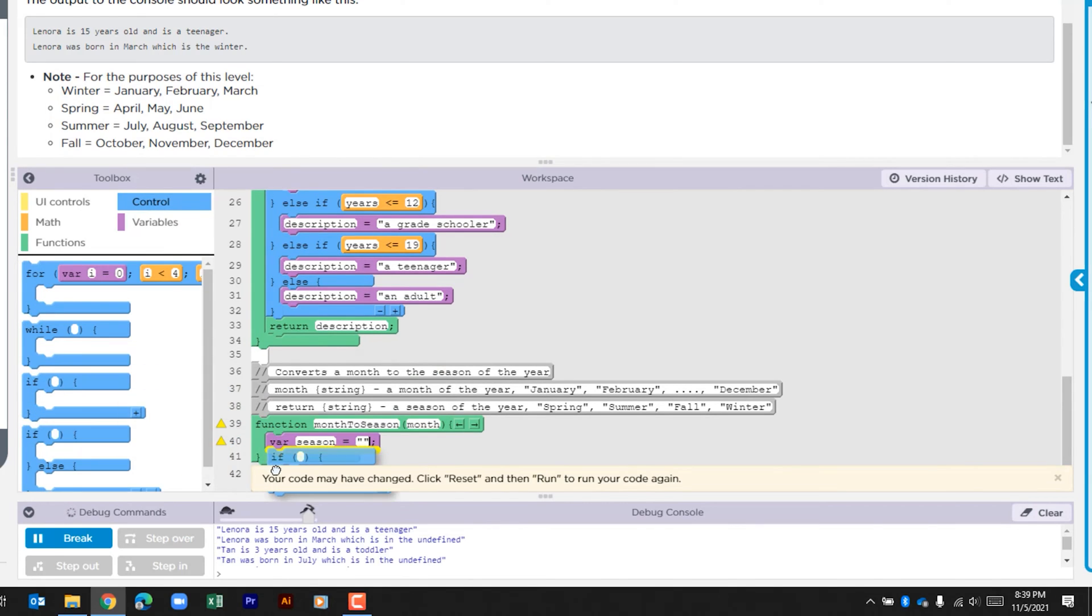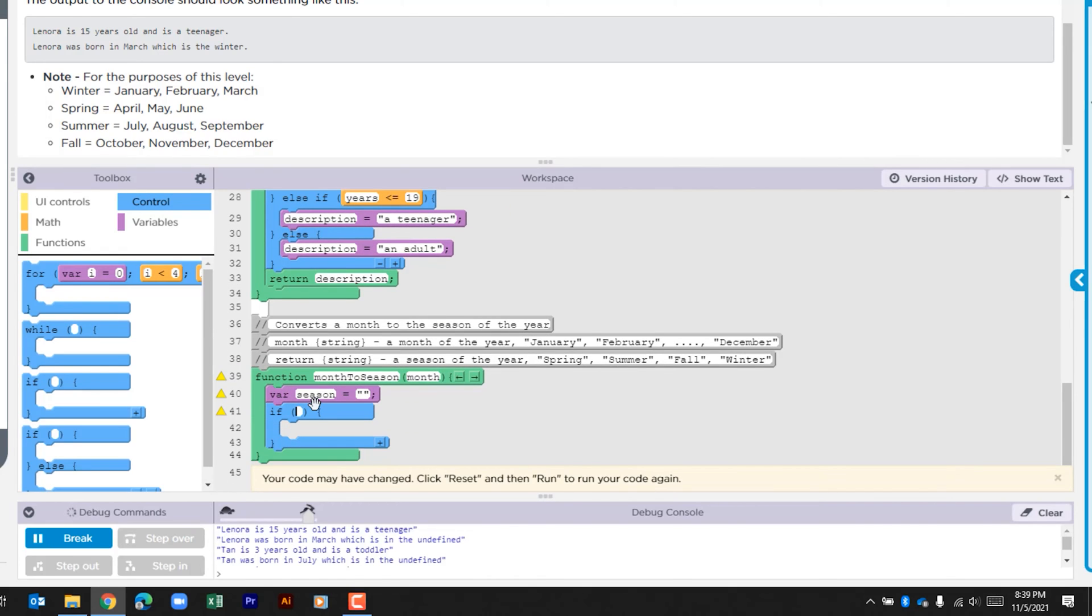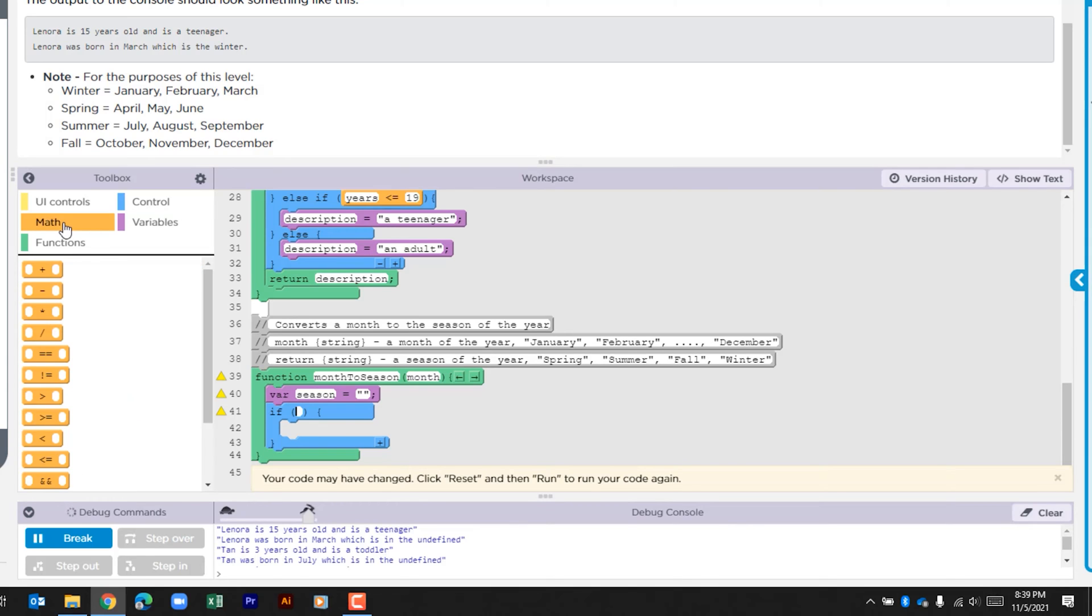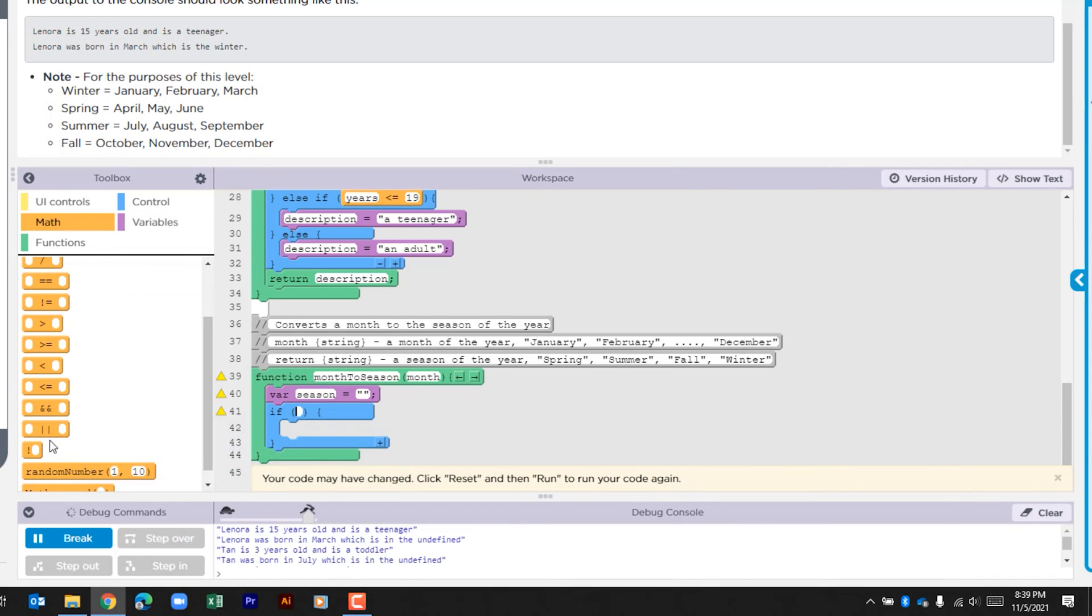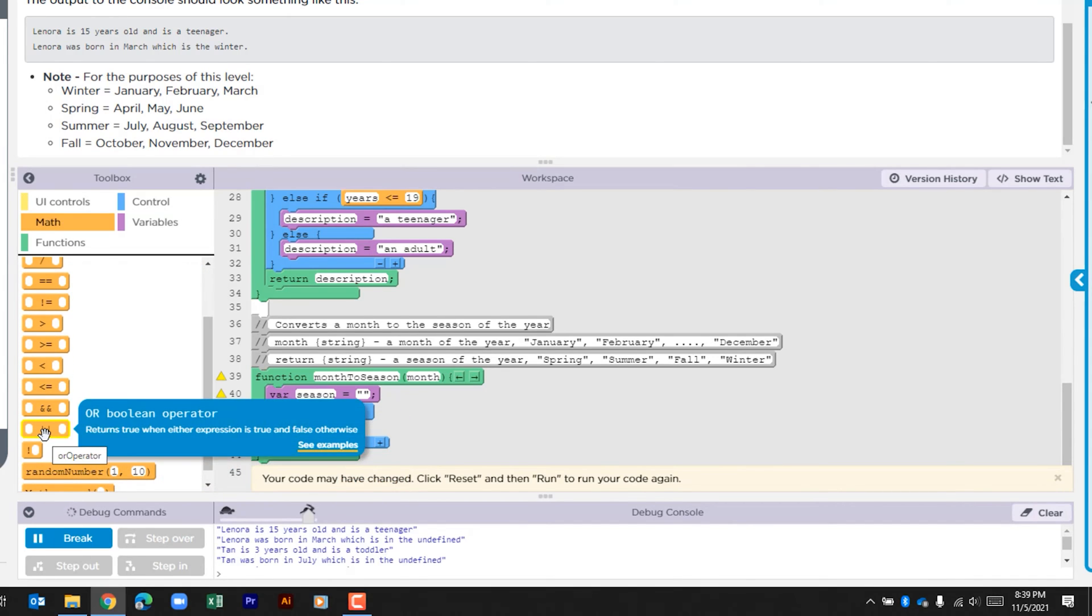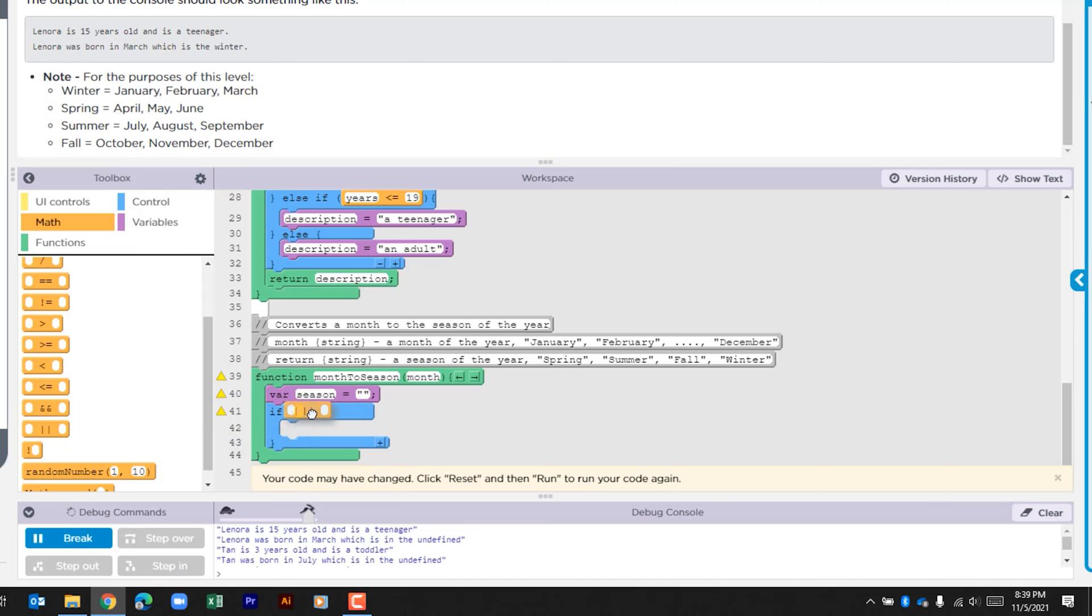We're going to drag in our if. There's going to be a couple of checks here. The first one is we're going to look to see is the month that's being passed down equal to January, February, or March. So let's go to the math section. What we need is the OR boolean operator and we actually need that twice.